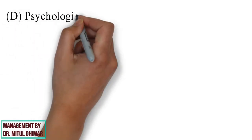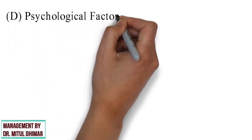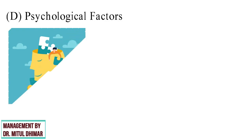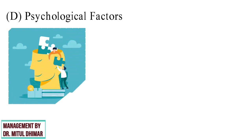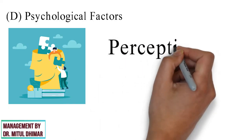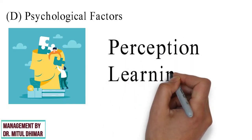Category D: Psychological Factors. Psychological factors also affect consumer buying decisions. We are going to study two psychological factors: perception and learning.